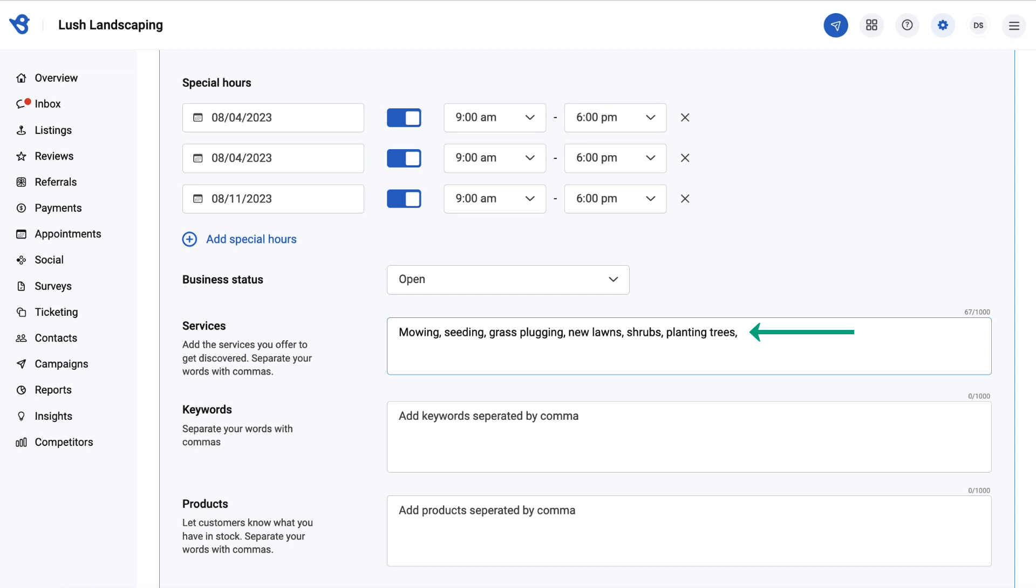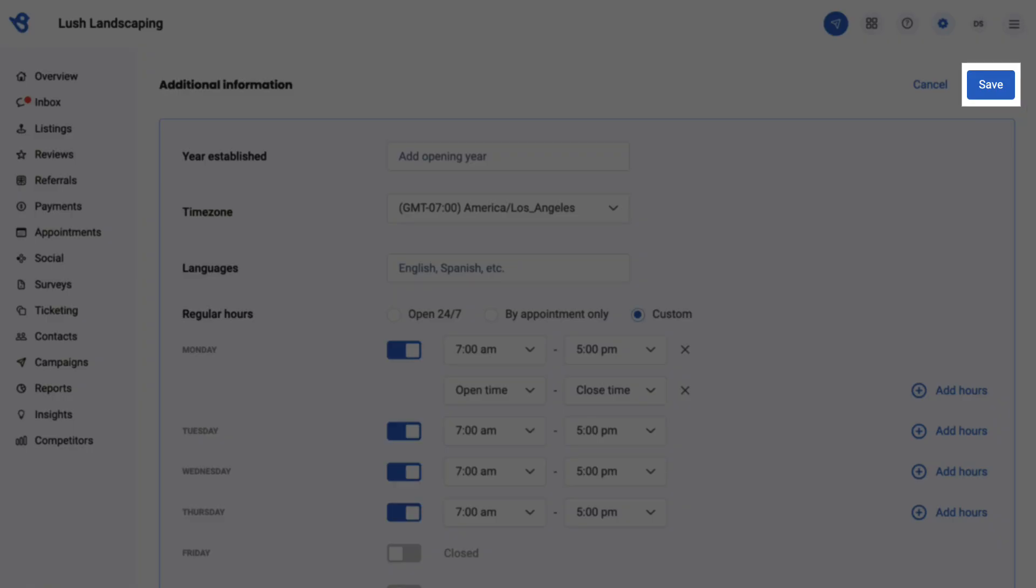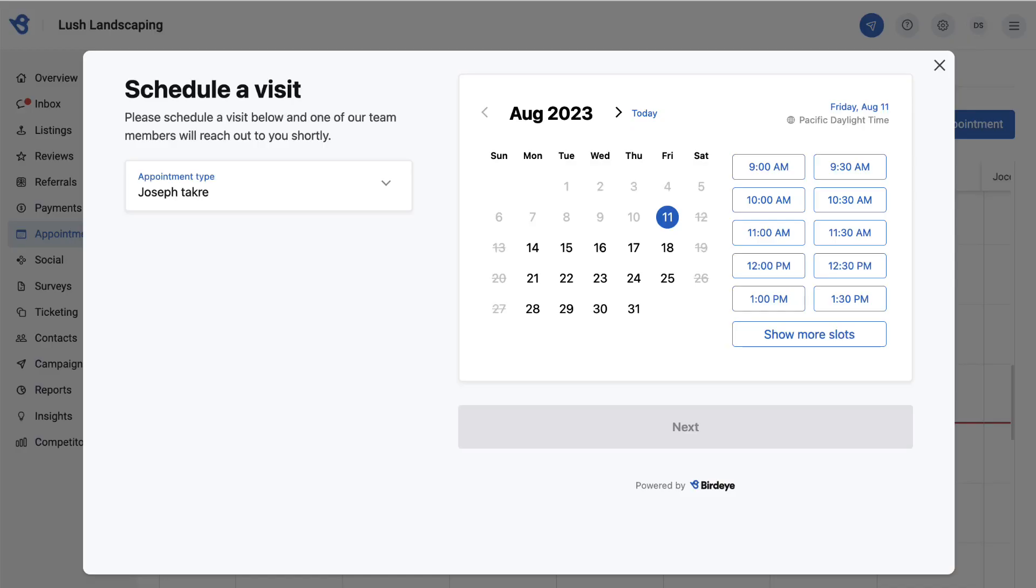To add services, go to the services section and add the list separated by comma. Once done, scroll up and click save. To customize your appointment widget that appears on the scheduling page, check out our other video: Setup Appointments Widget.